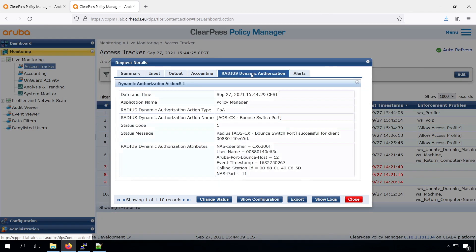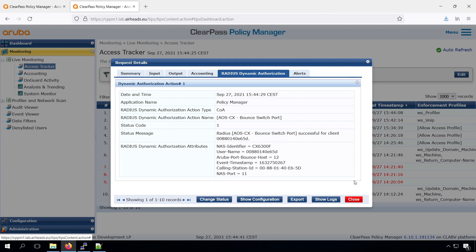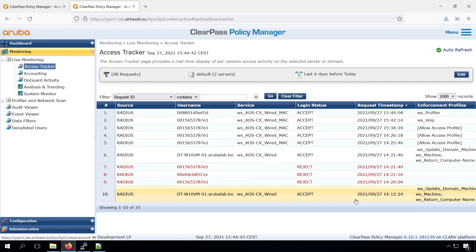And we can see there is another tab, Radius Dynamic Authorizations. And based on the profiling, the automatic port bounce when new data comes in, we see there is a port bounce on that device. We can see that it was successfully triggered.